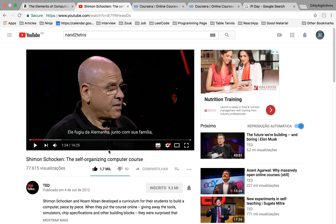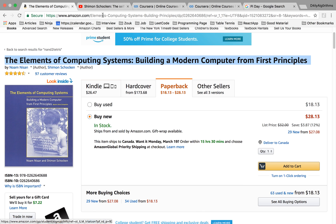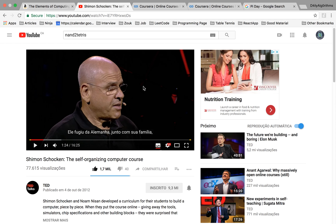This book was written by a guy who has a TED talk where he talks about how he created the course. The idea is you start with a basic building block called NAND — a logical block — and through this book, which has a bunch of projects and simulators, you build a whole computer: the CPU, the assembler, the virtual machine, and finally your own programming language.